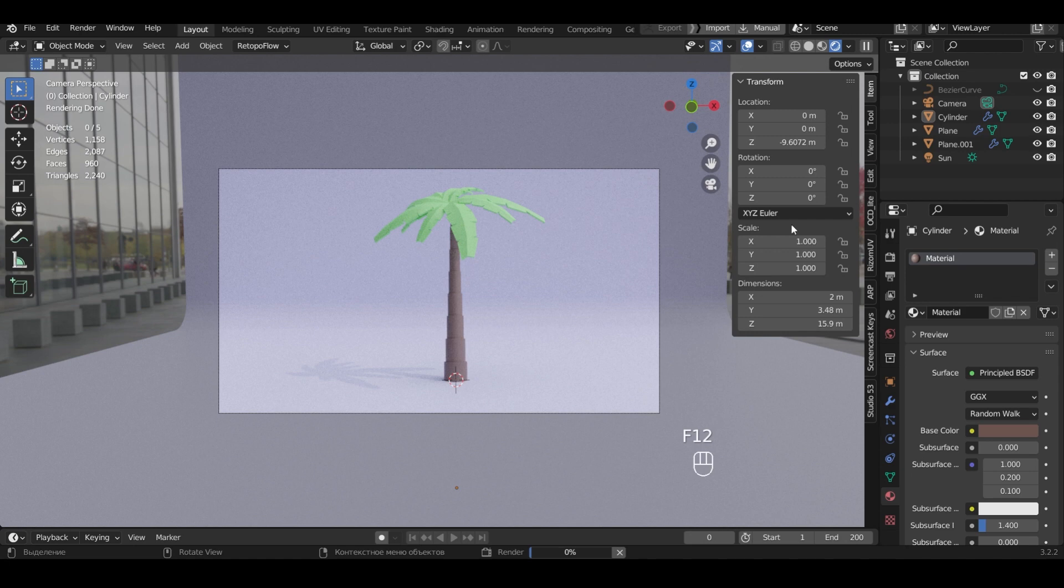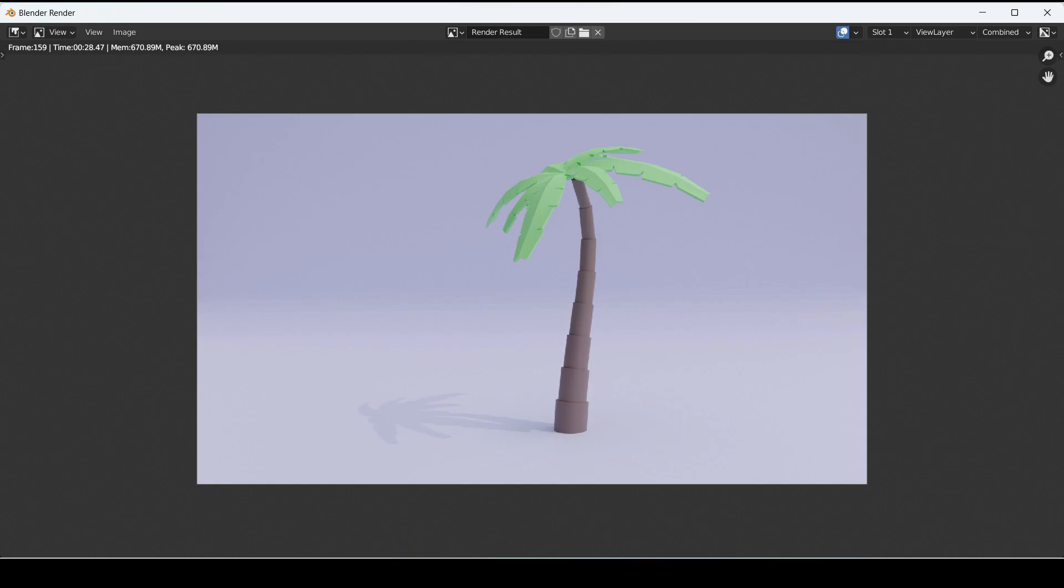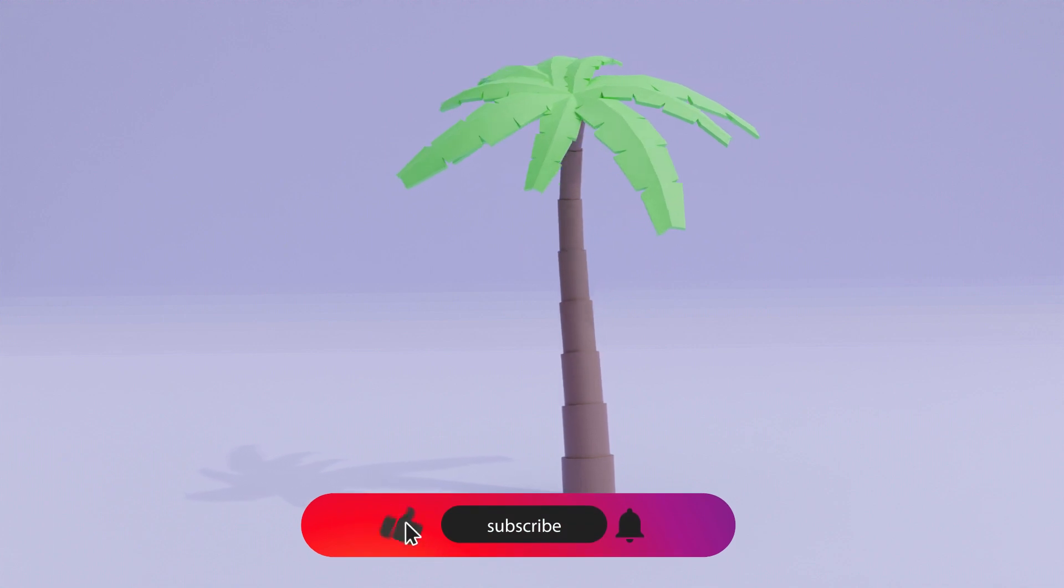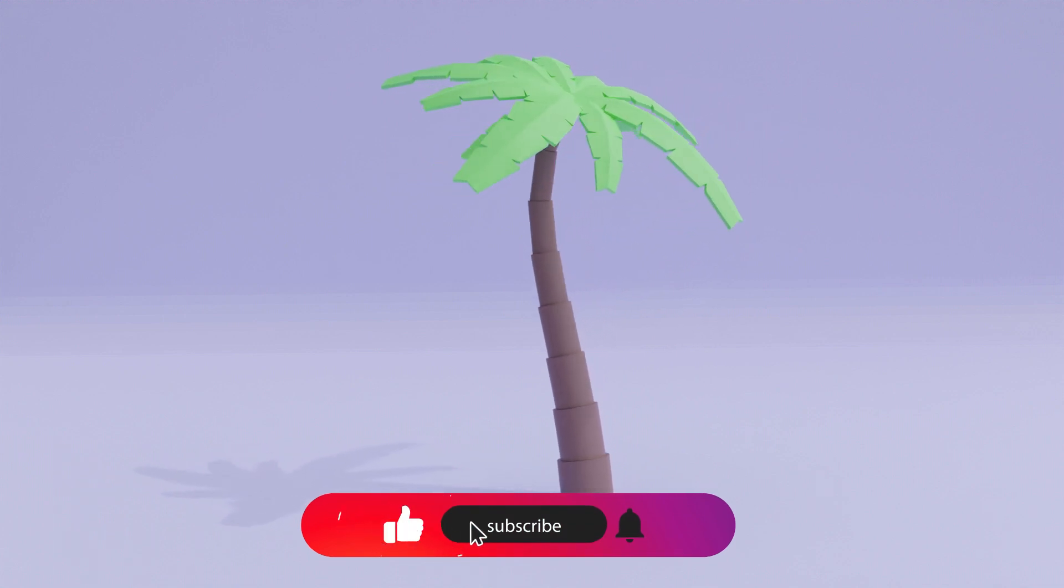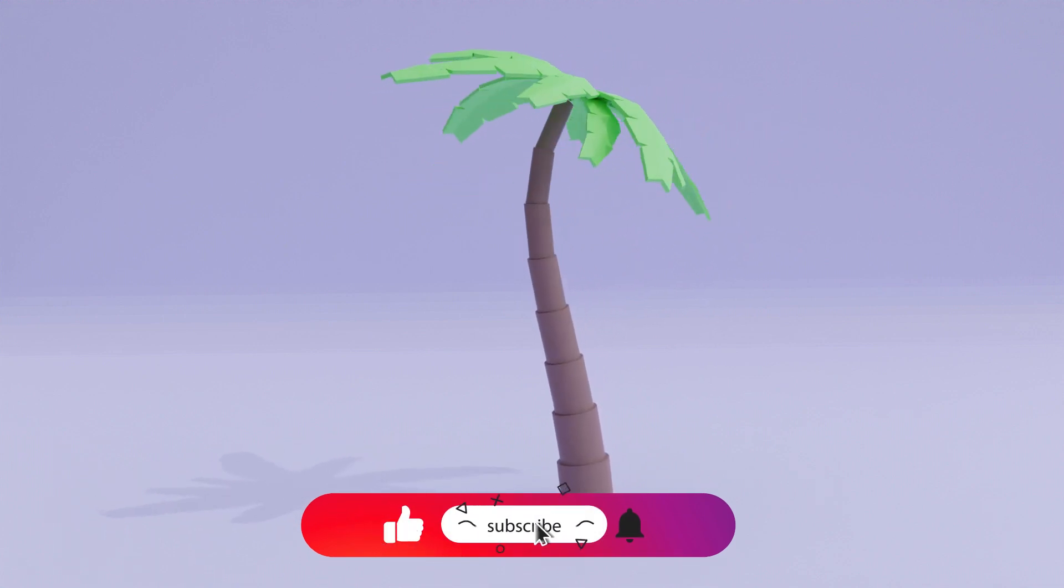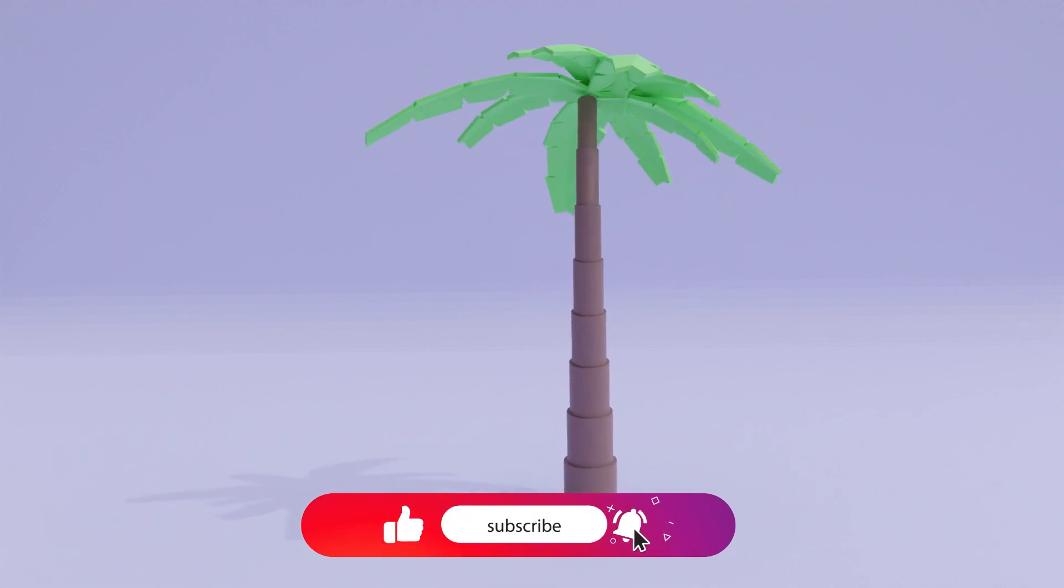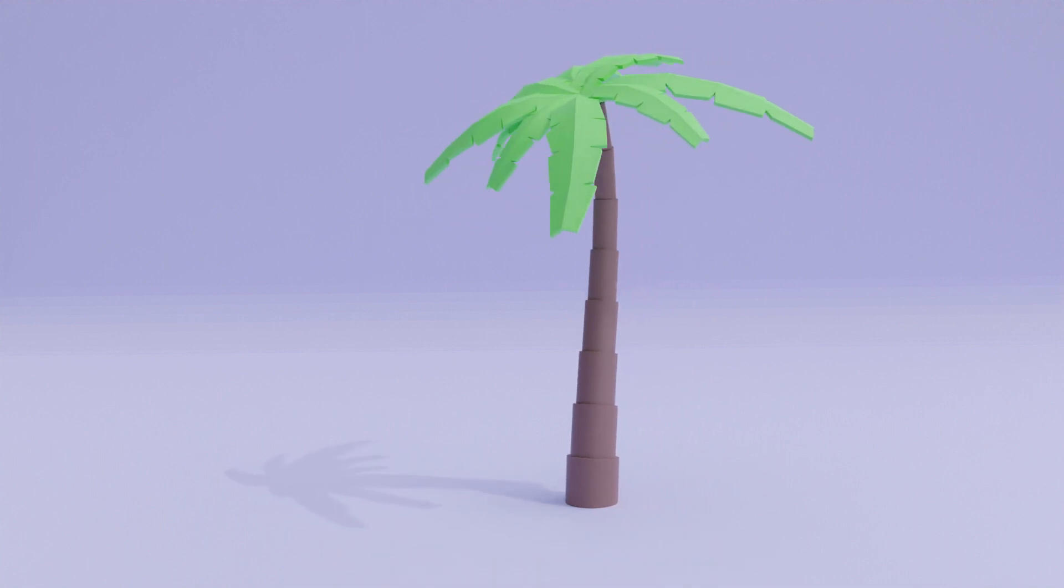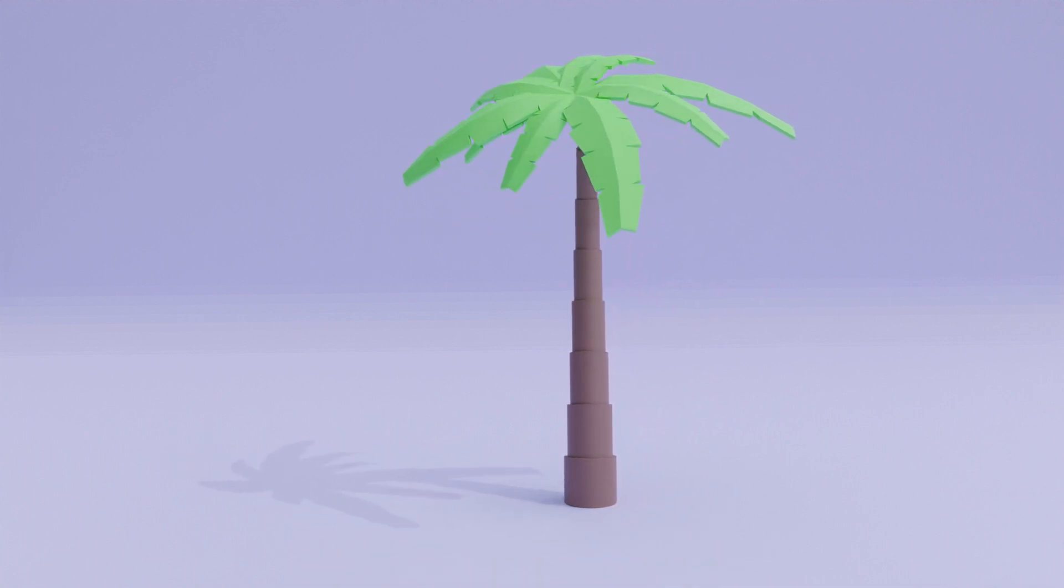Press F12. And after rendering is complete, don't forget to save the image to your computer. If you liked the video, please like and subscribe to be the first to receive new videos.